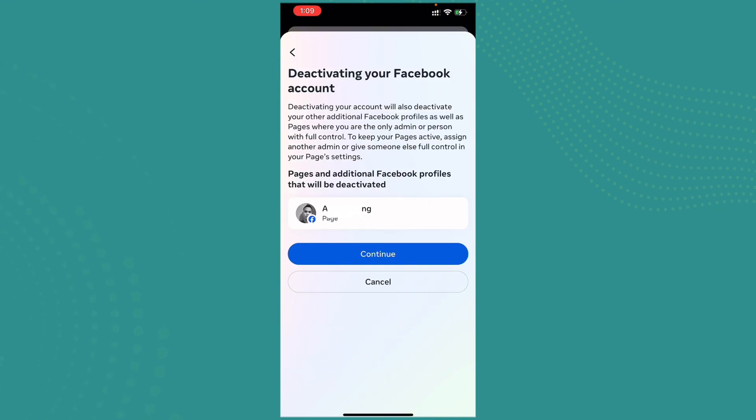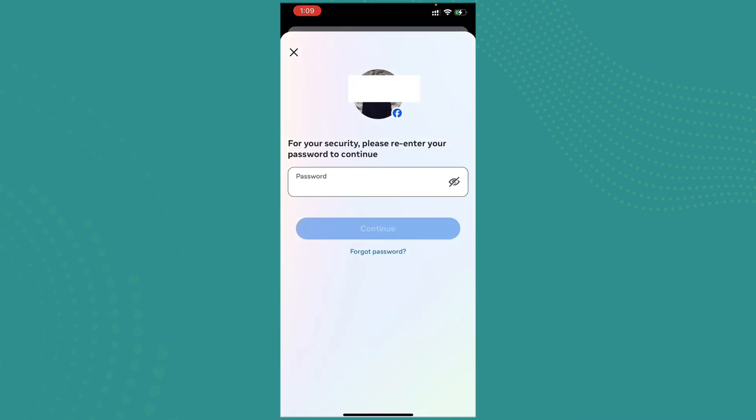And you are good to go. So this is how you delete your Facebook but keep the Messenger.